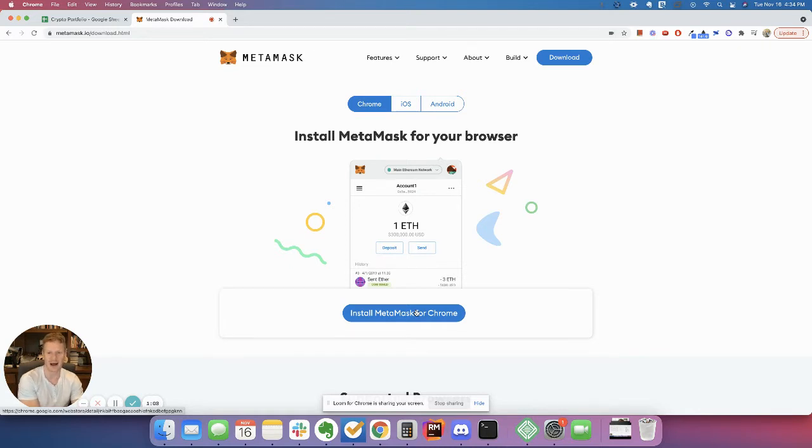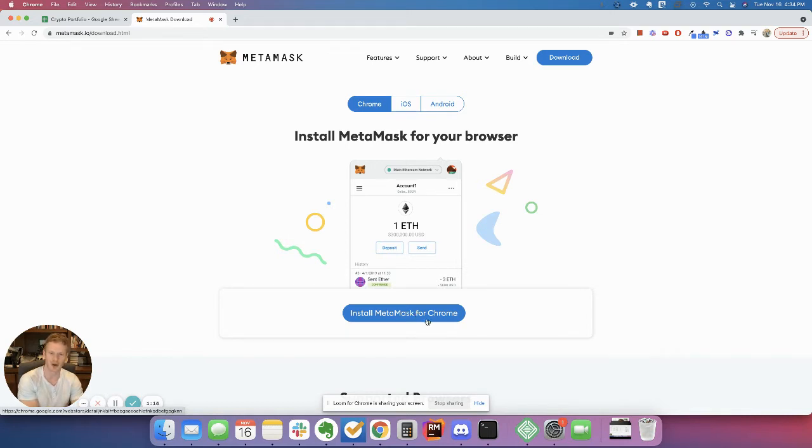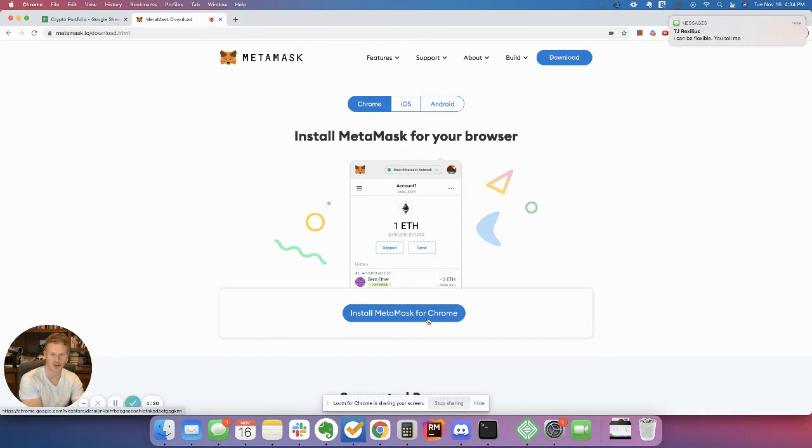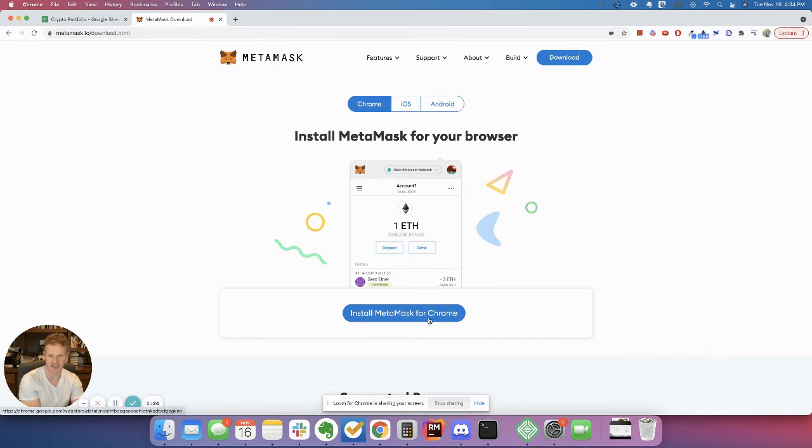And most people who get their crypto stolen from them are people who go to websites that ask for you to approve your MetaMask wallet. And I'll kind of show you how that works. And they do it on websites that they shouldn't be trusting. So let me go ahead and show you how to get this set up.